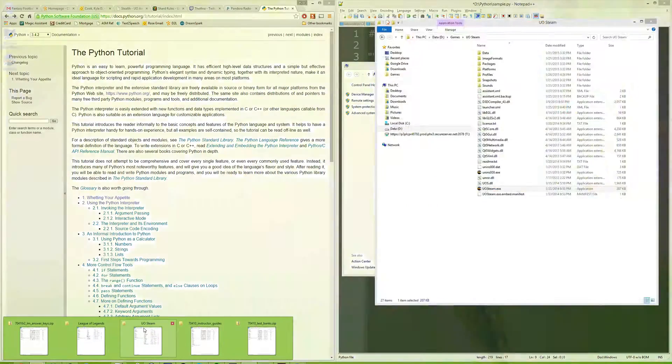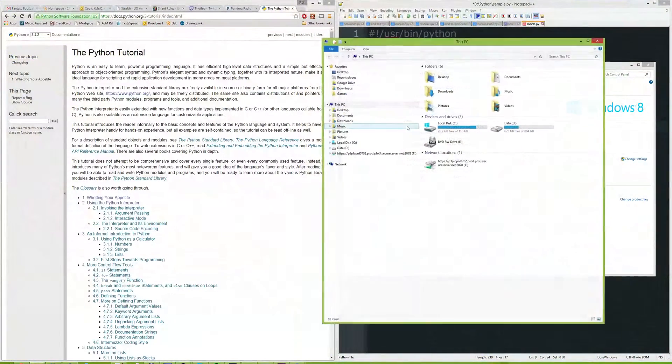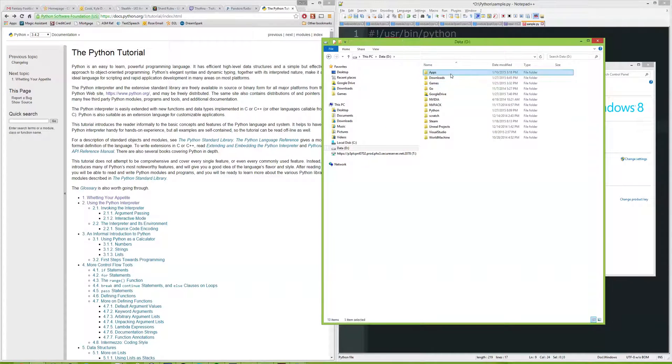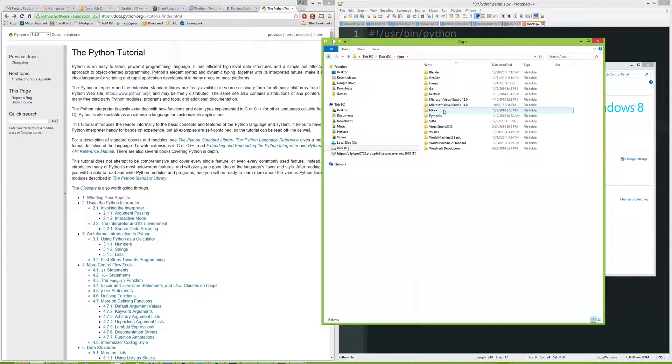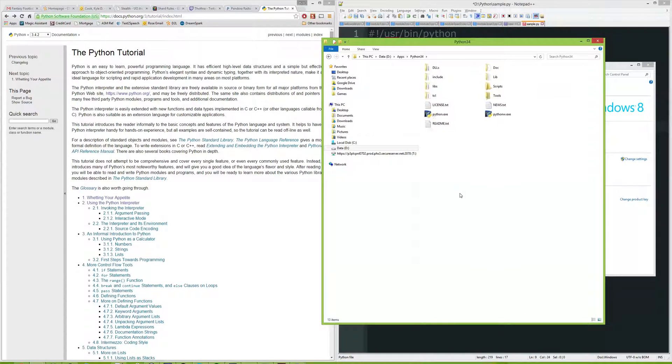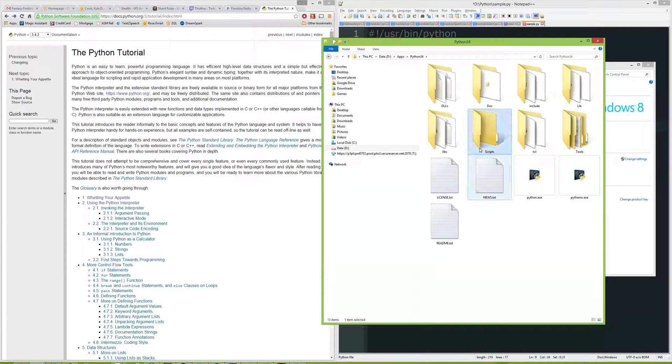One thing that you're going to want to take note of is inside your Python install folder here. I'm just going to quickly navigate to mine and blow it up and make it nice and big. You're going to have the scripts folder.